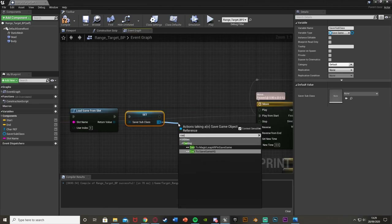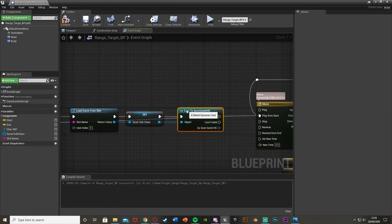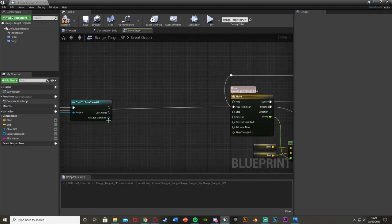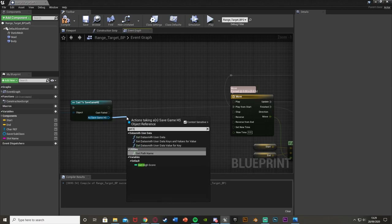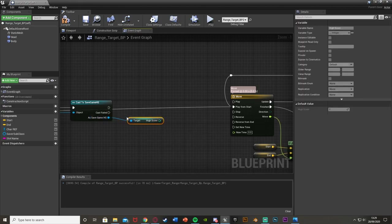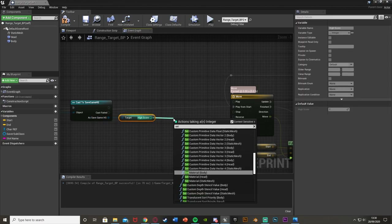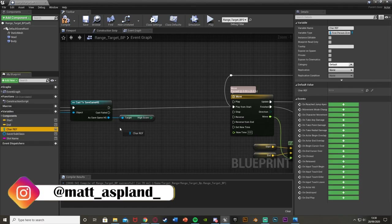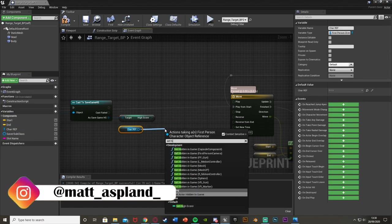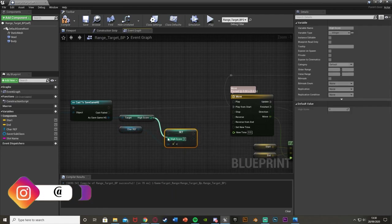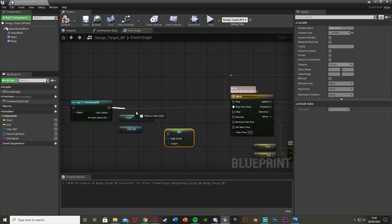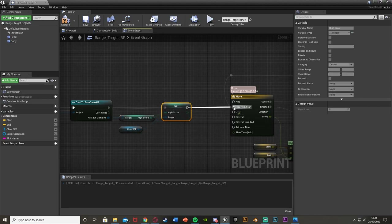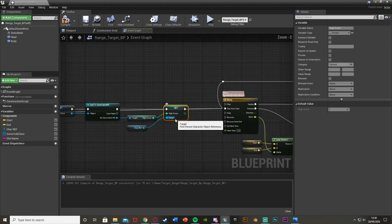Then cast to SaveGameHS from the Save A Subclass. Out of the cast, get the High Score and then set the High Score from the character ref — so plug that in. Out of this, go back into the timeline so it does everything we want normally.